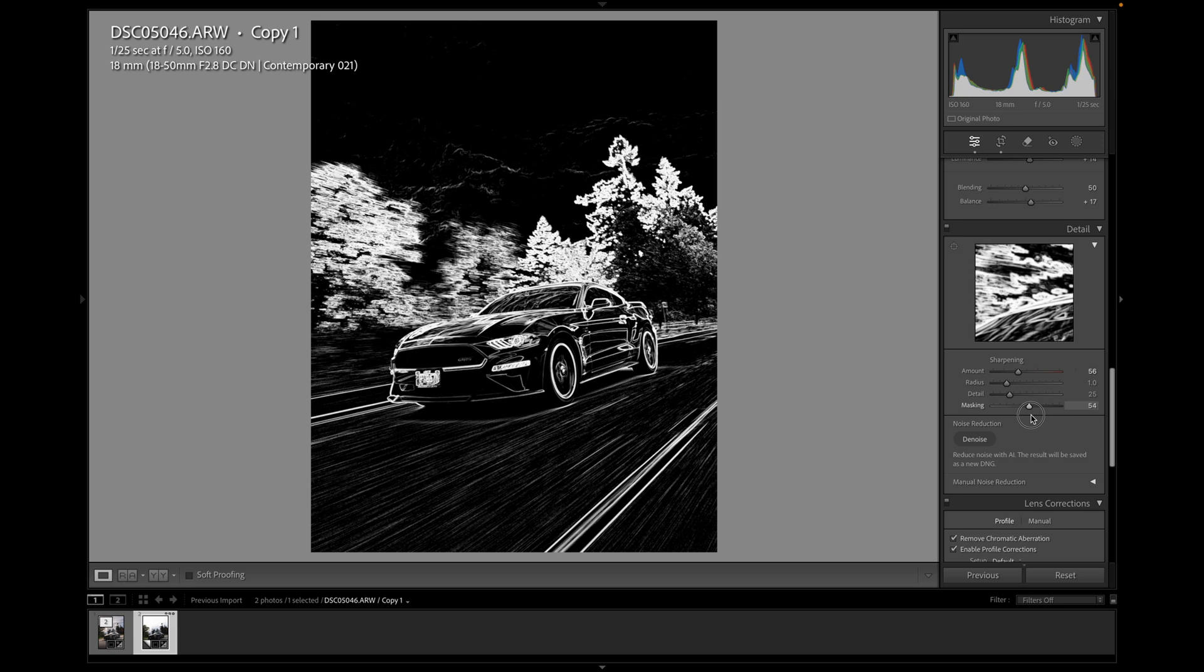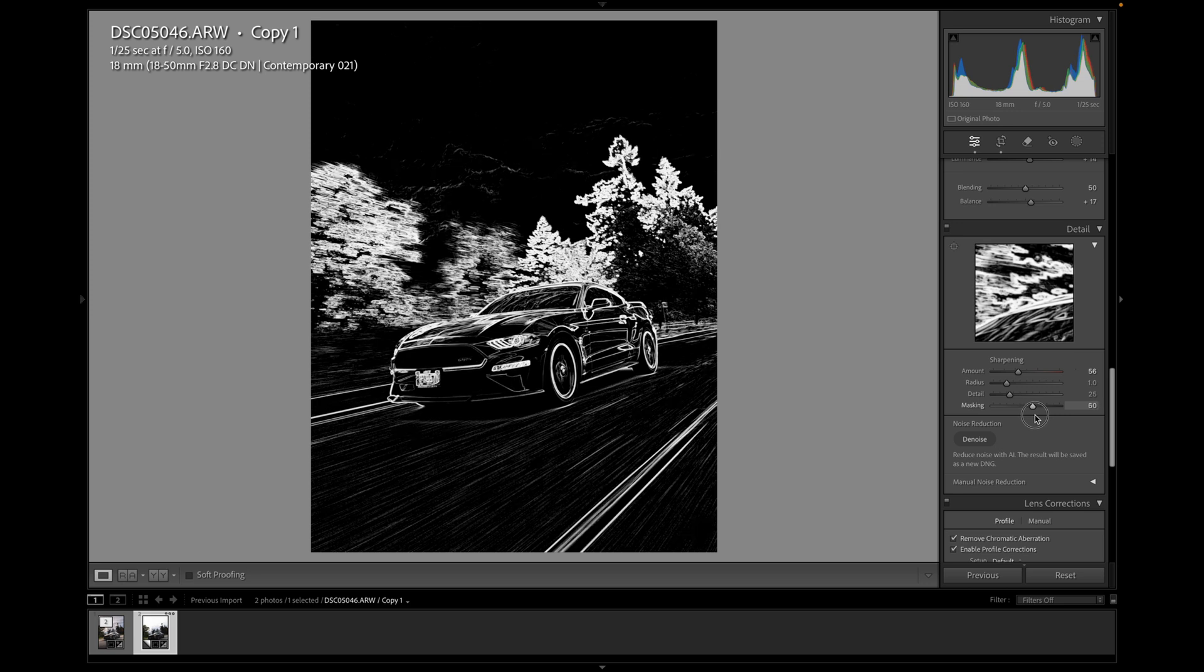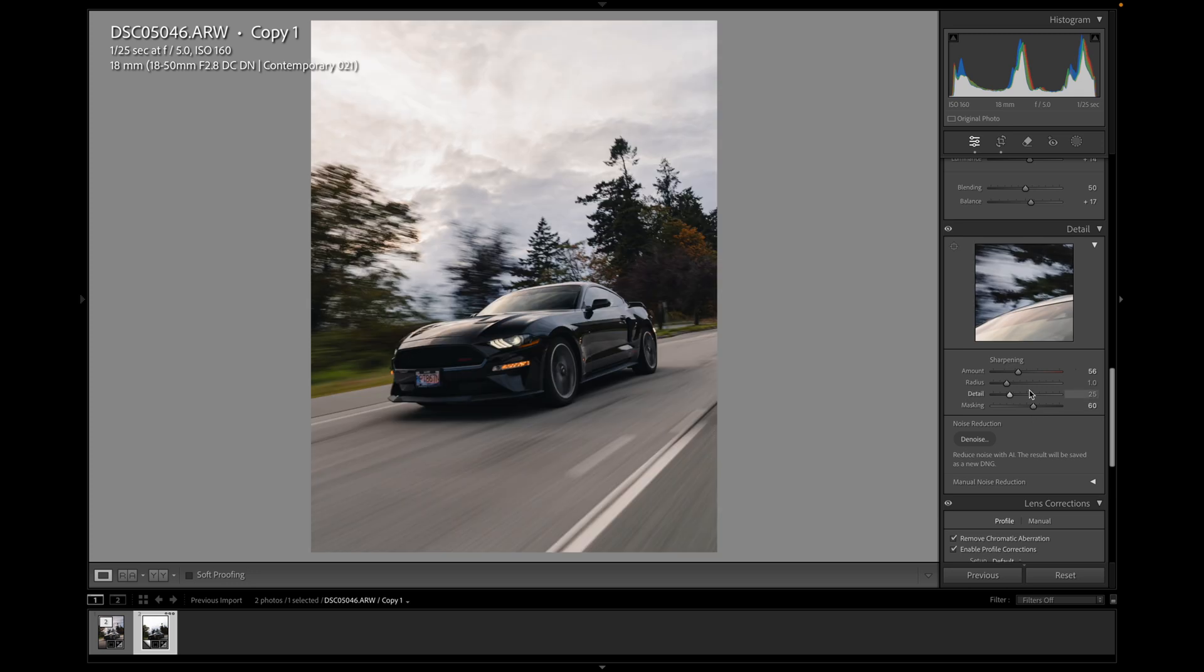I really just want to get the outline of the car. Maybe some of the trees is okay. But the outline of the car, the kind of important lines, I'm happy with that. And I can increase the sharpening just a little bit. Perfect.